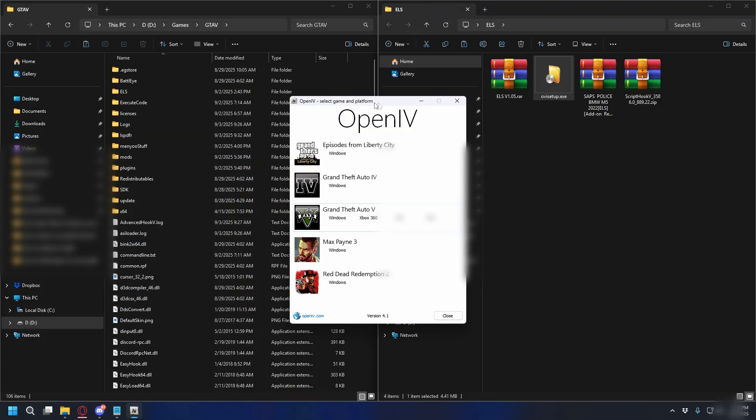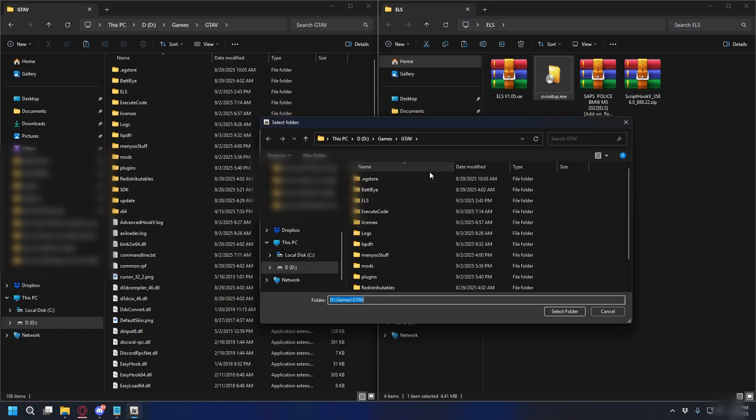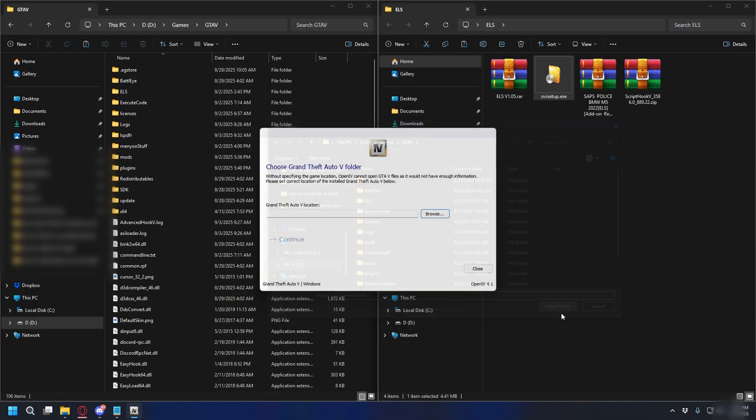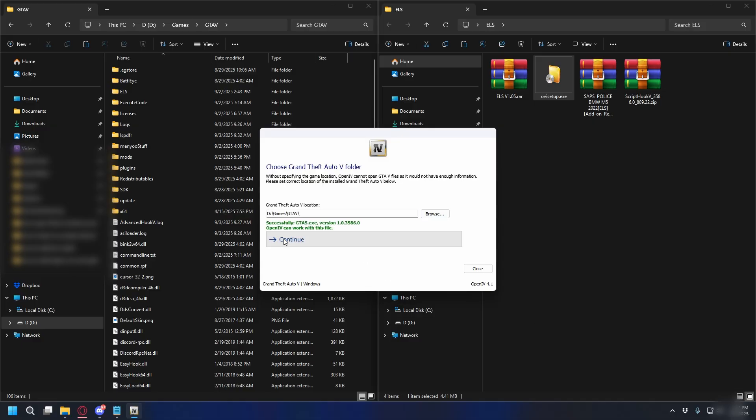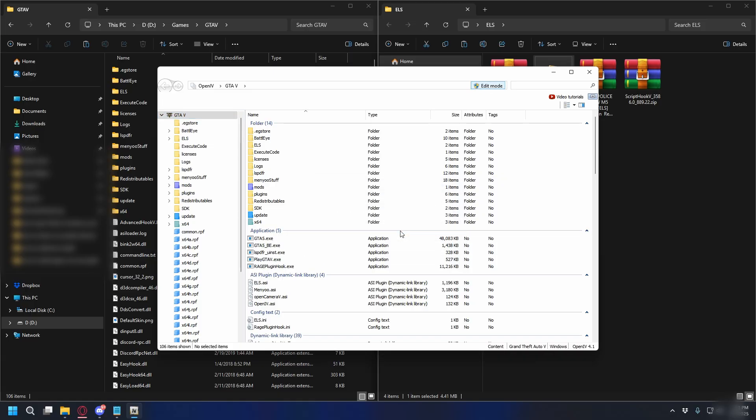Go ahead and do that. Now you'll be greeted with this, select GTA V Windows, and here we need to locate GTA V location. So just click browse, and then go to your GTA V directory, select folder, and click continue. And we're inside OpenIV now. So the first thing we need to do is enable edit mode. You can click the blue button here, just click it, and then click yes.